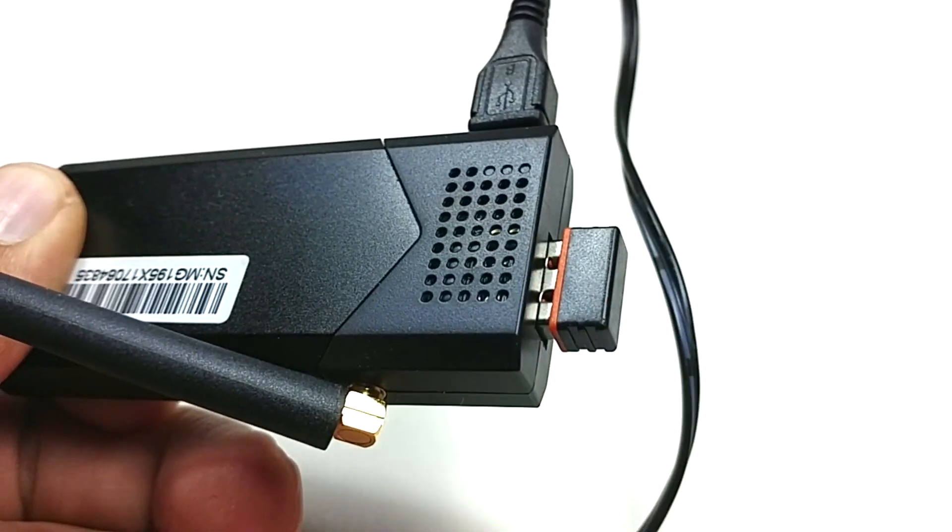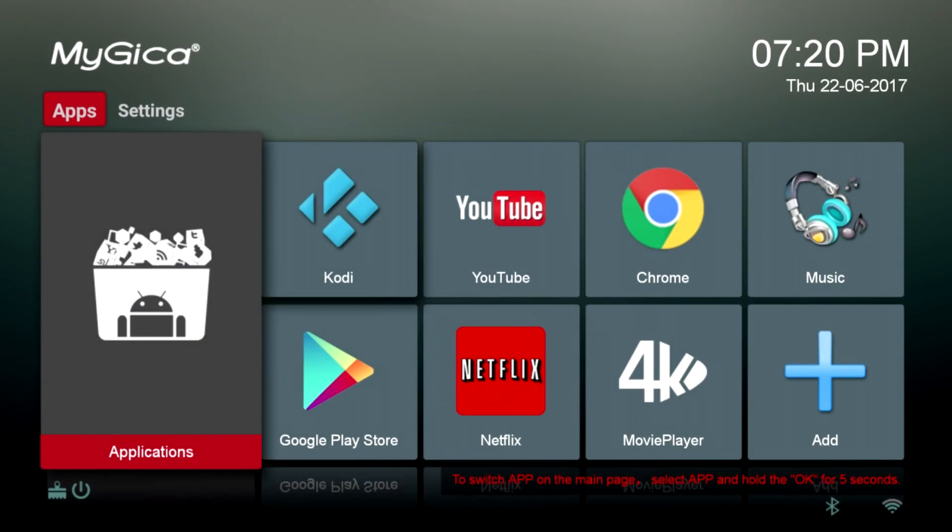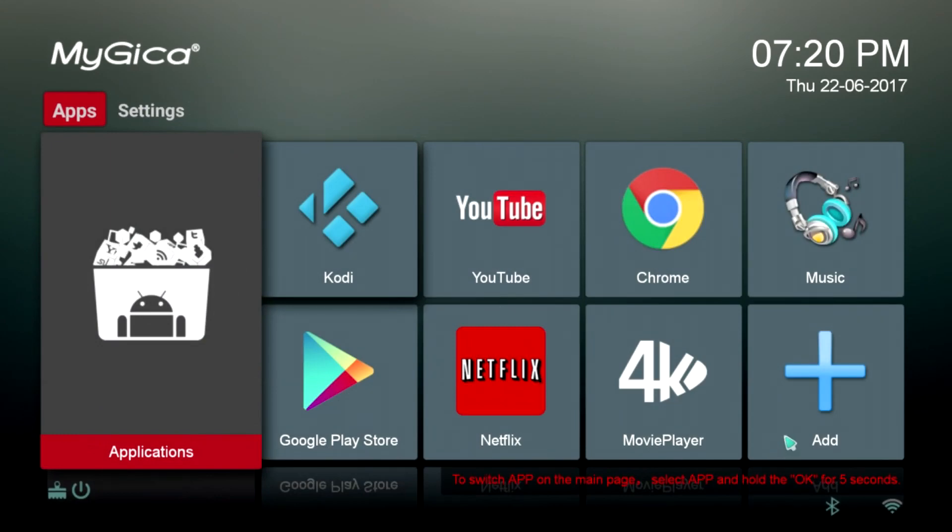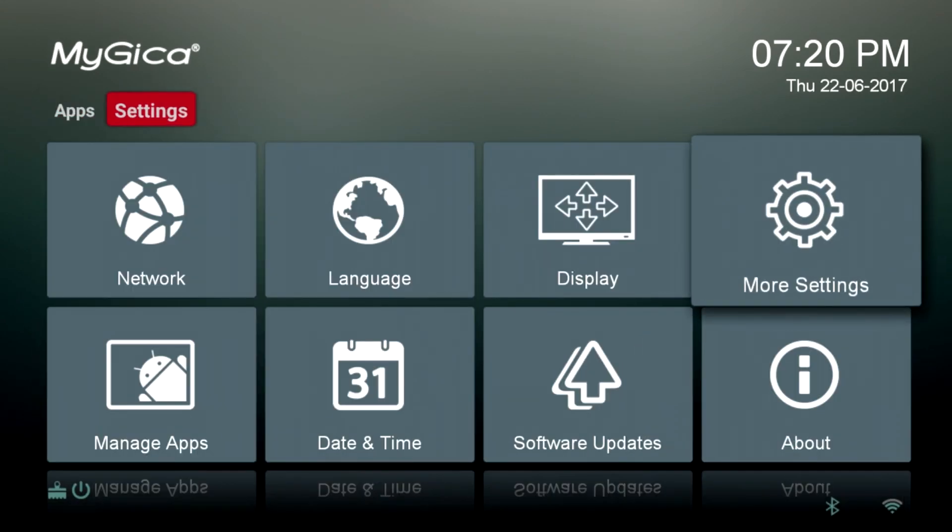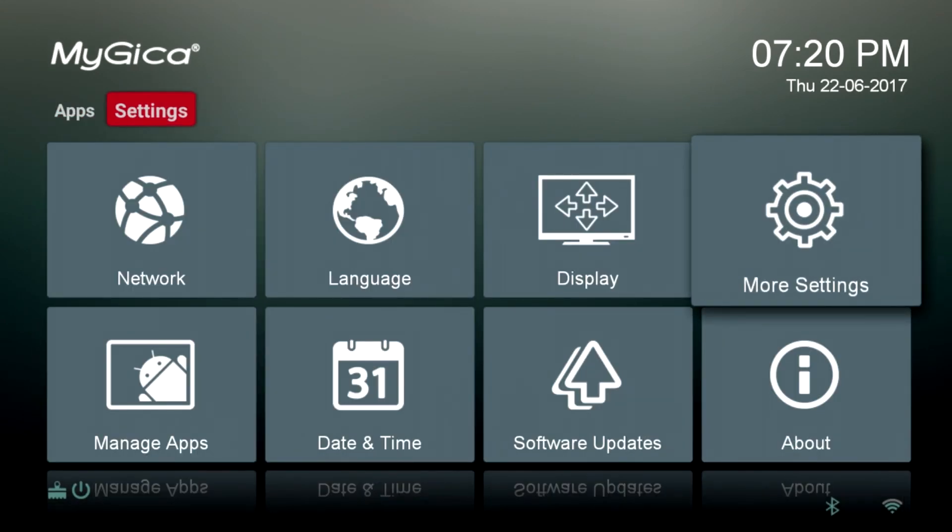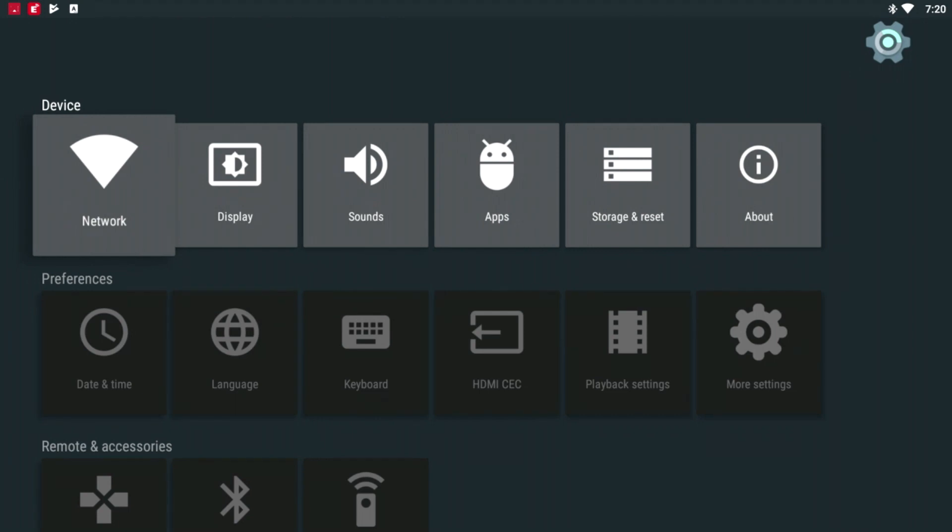Grab your remote, select Settings from the top left hand side, and then click on More Settings. In this part scroll down to Bluetooth and you will see that there are three options.